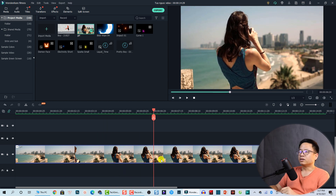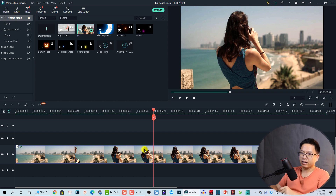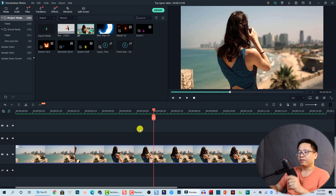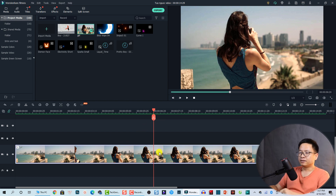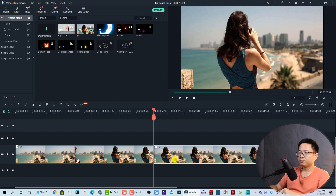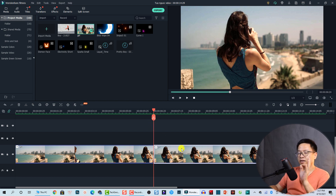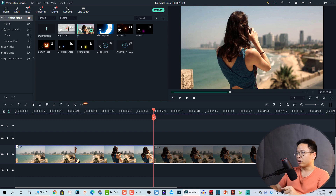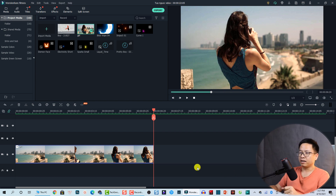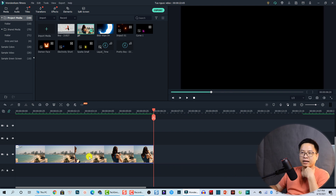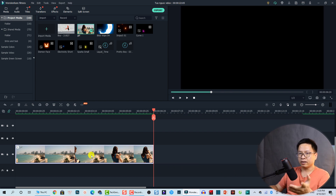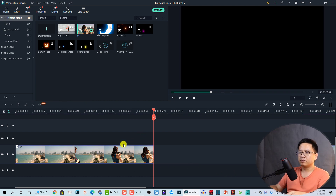At this position I want to reverse the clip from here to here. Firstly, let's split the clip — select the clip and then split. Now we need to move the clip on the right side to somewhere on the timeline.